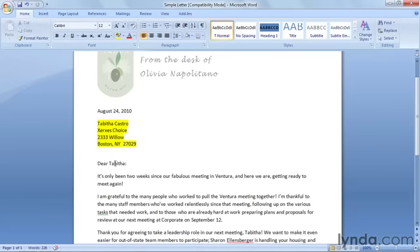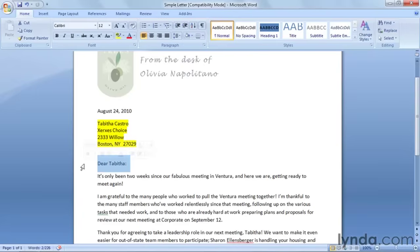Next we have a greeting line and it says, Dear Tabitha. In a letter to John Doe it would say, Dear John. This is variable text — the name. But it's also true that if we don't have any name, for example all we have is a company without a contact, we don't want that word 'dear' to appear by itself — dear blank. You may have received bad form letters like that. The entire greeting line is actually variable because we don't want to see 'dear' if we don't have a name.